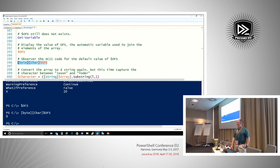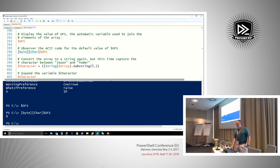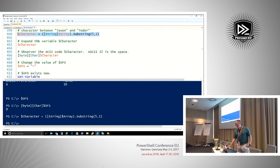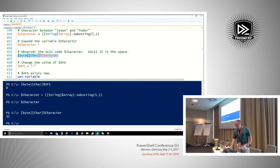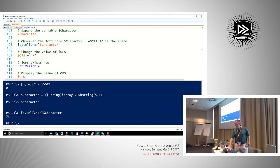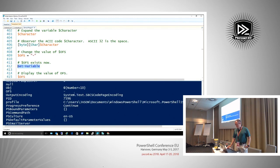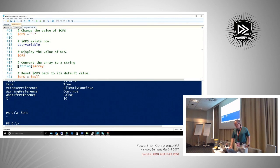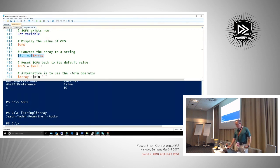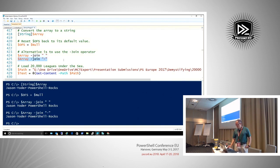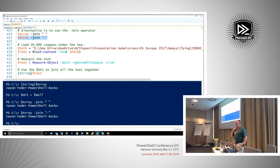OFS is still not in the variable list — it didn't error, and when I ask for its ASCII code I get null. How did I get a space from nothing? I'll grab the character between names from that string conversion — its ASCII code is 32, which is a space. We can set that OFS variable — now Get-Variable shows OFS as a dash — and when we convert the array to a string it uses the dash separator. We can restore it to null afterwards.